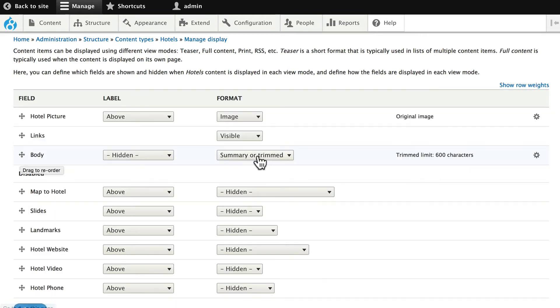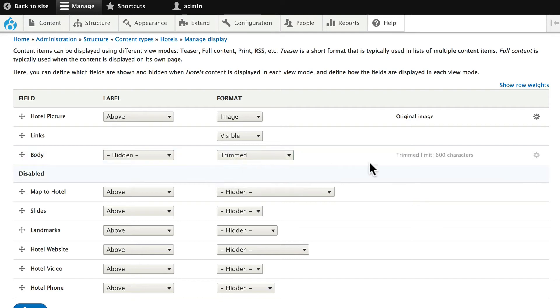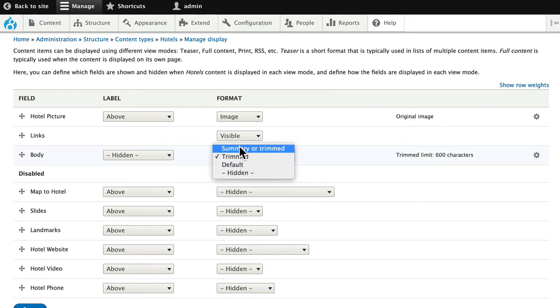Grab the hotel picture and put it up above Links and Body. And let's change Summary or Trimmed to Trimmed, and it'll be trimmed to 600 characters.